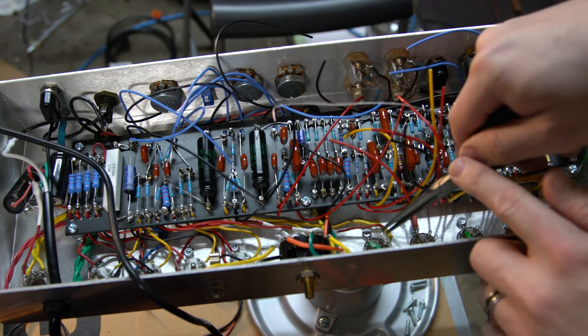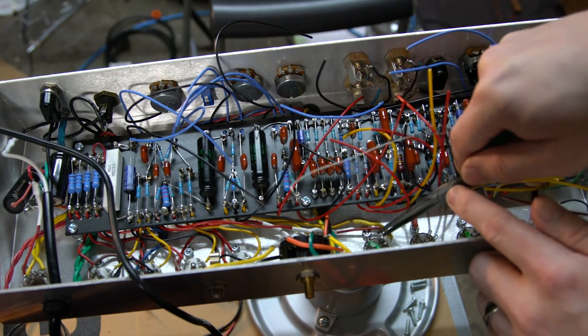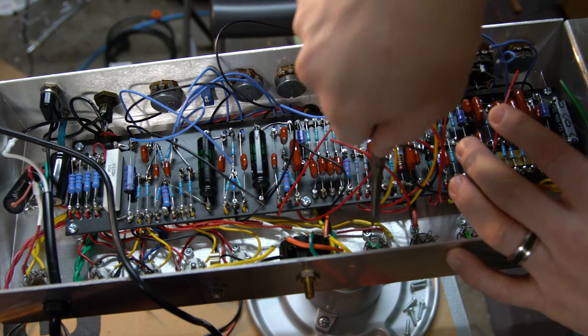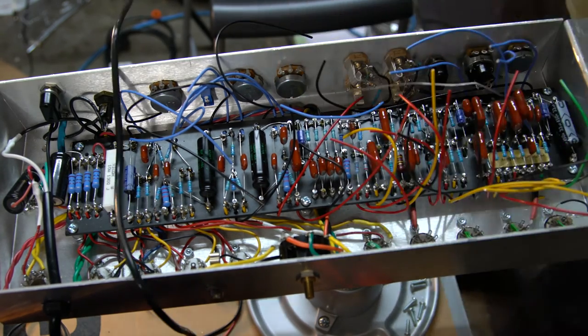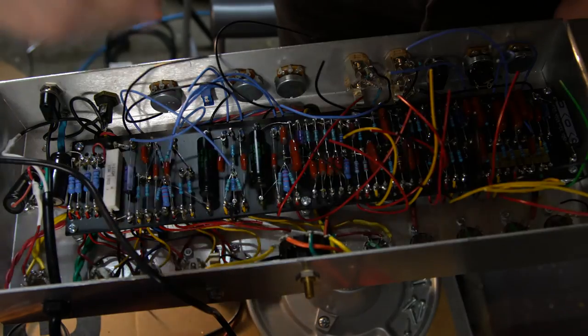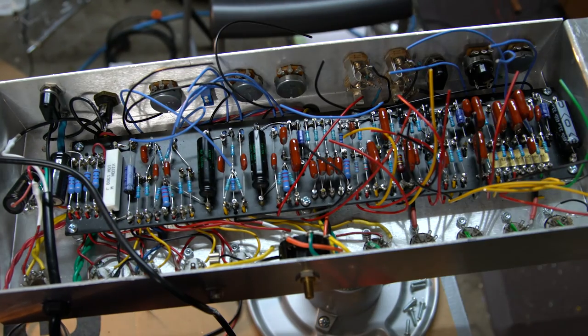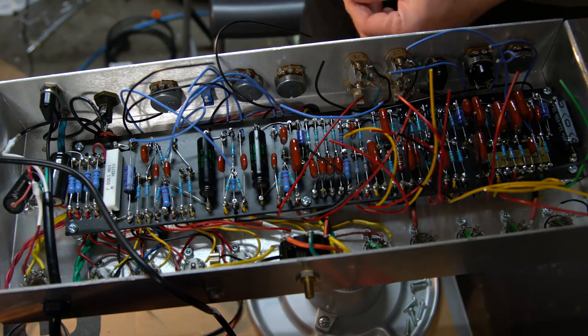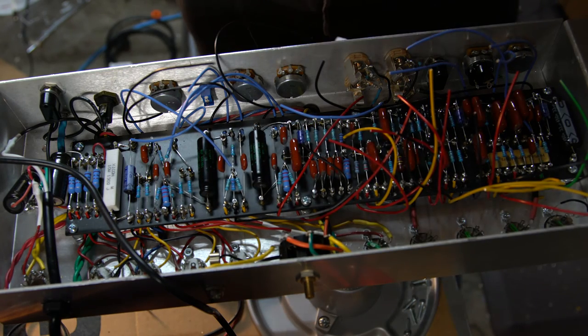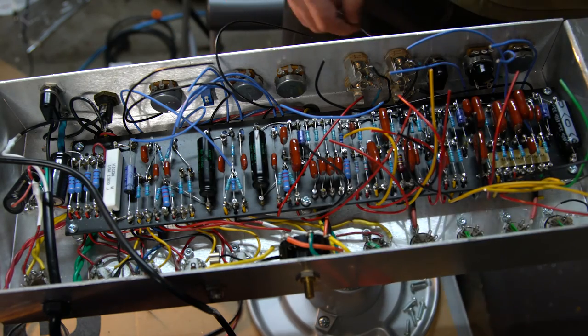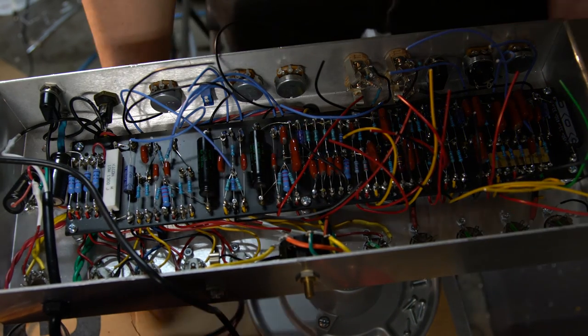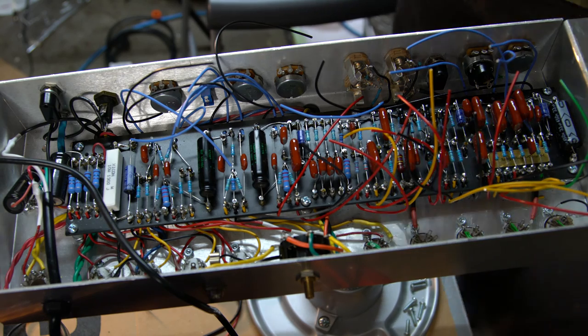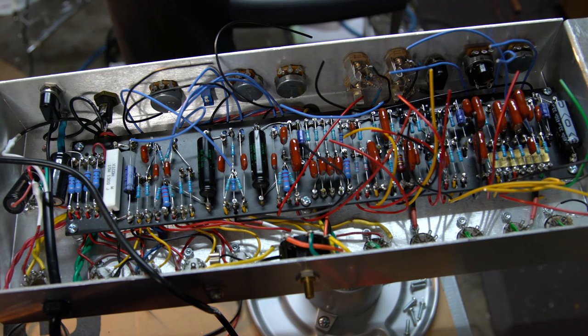Sometimes getting these wires to cooperate, you'd think it was brain surgery that you're doing. Now I've got to do a little jumper. I'm going to take a short break on filming, I'll be right back.